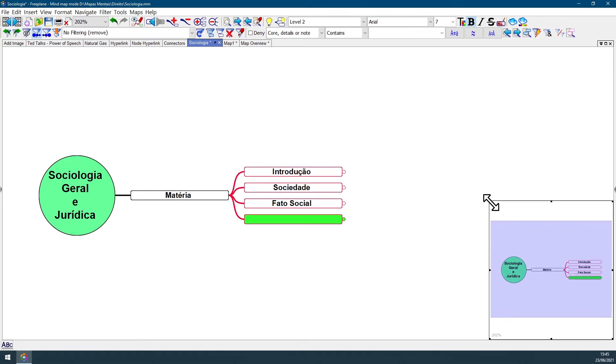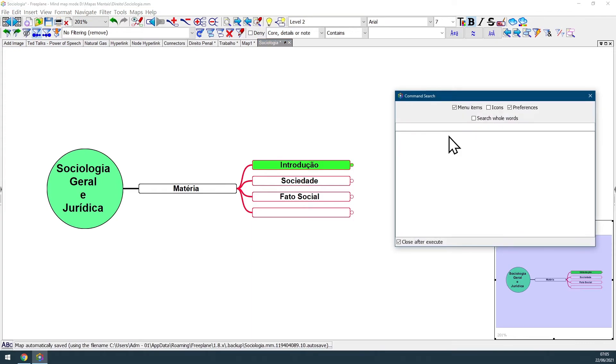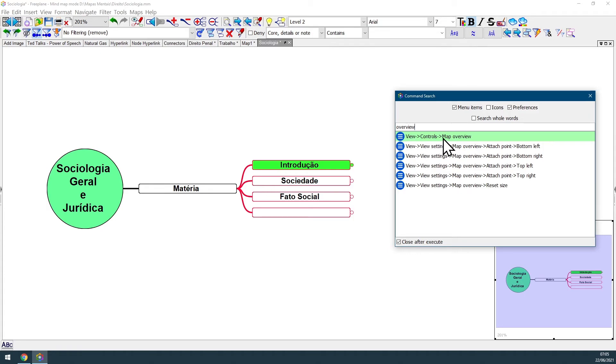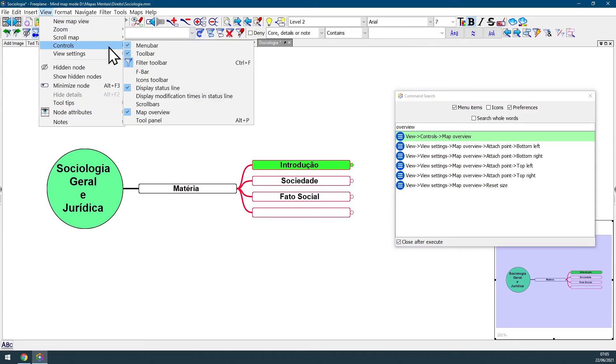Let me downscale back. And as always on Freeplane, you can just open your command search box, hitting Ctrl F1, type overview, and here in the first option, you can also see the address for overview feature at menu bar, view, controls, and here you can see map overview.